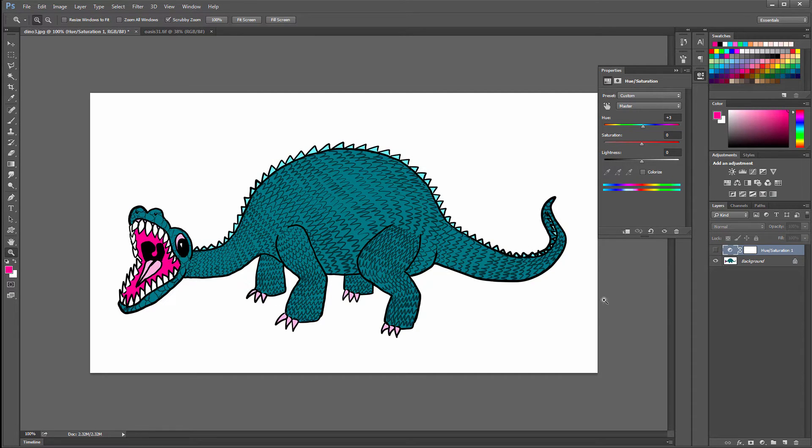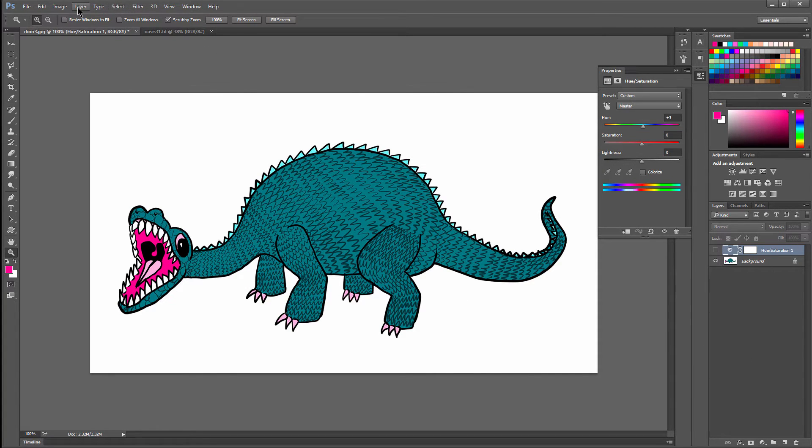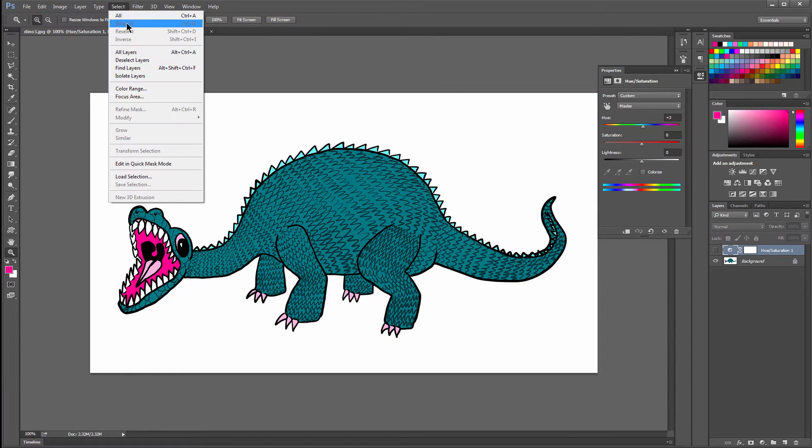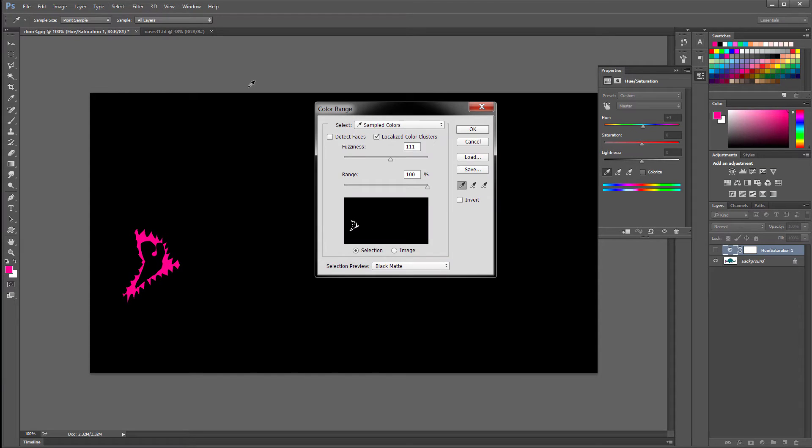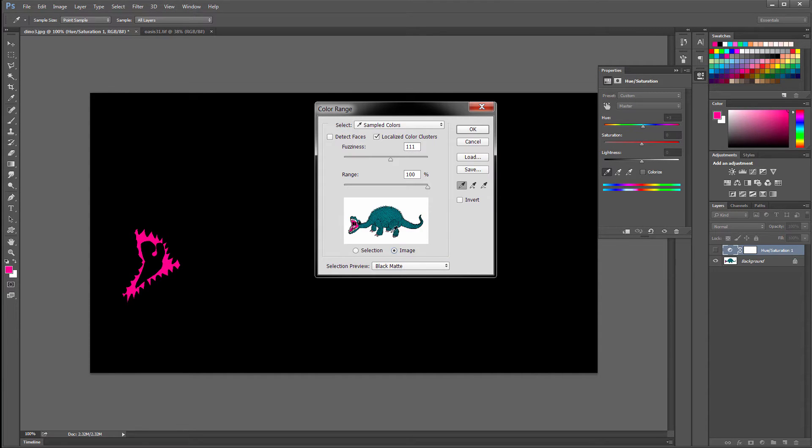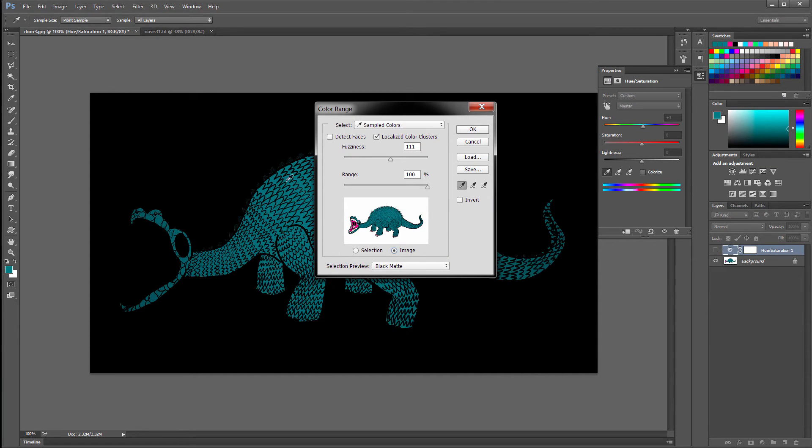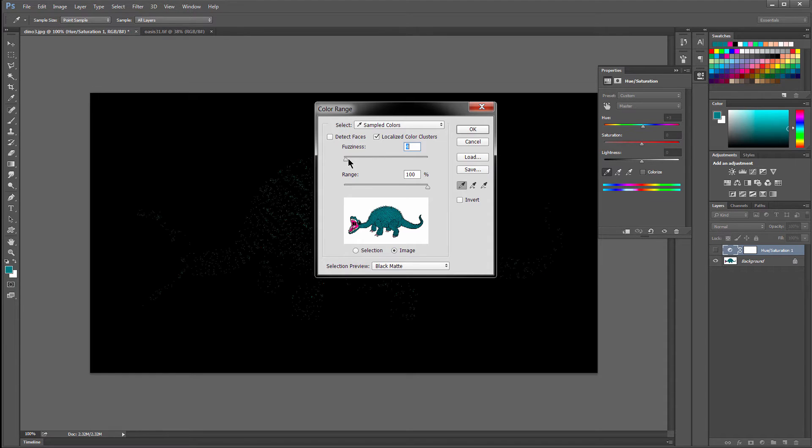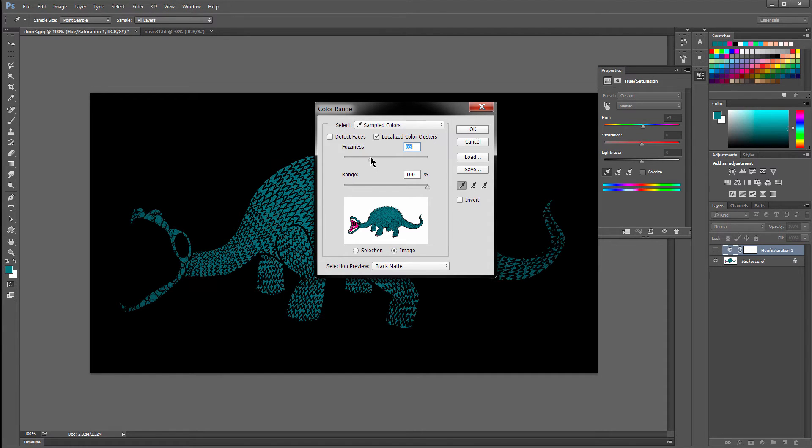Let's look at another way to do it. If you want to change a specific color, you can do it destructively, which is not always the best way to change colors, but you may need to do this in some cases. So you will go to Select, Color Range, and you want to change this to Image here. And you can click somewhere in the image, let's say on the body, and you can change the fuzziness here.